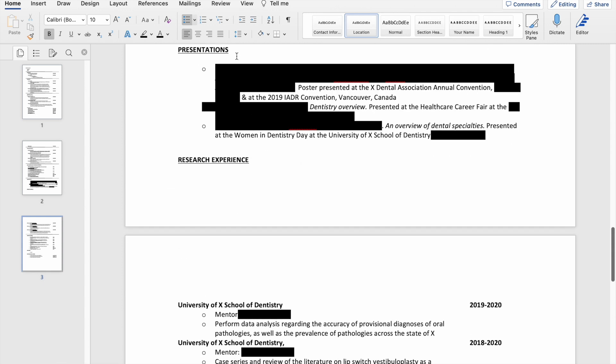Then I talk about my presentations. One of these was a poster that I presented at a couple of different places, and then these other presentations were essentially describing dental specialties and stuff at a couple of career fairs that I went to.